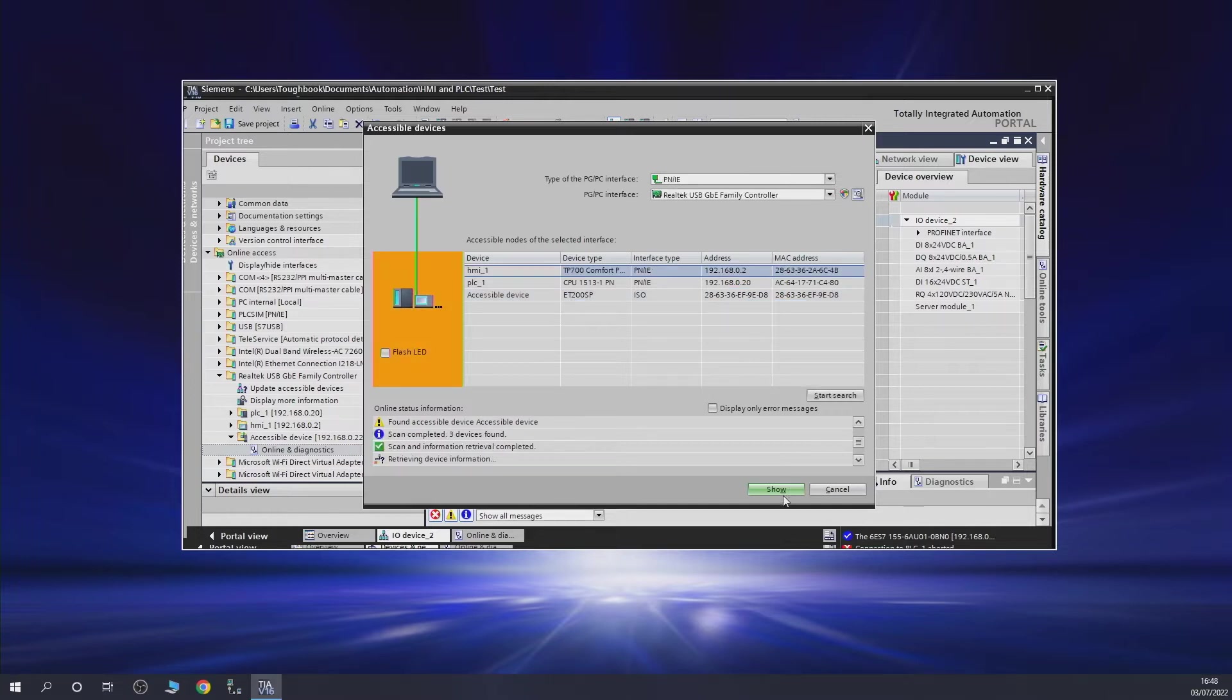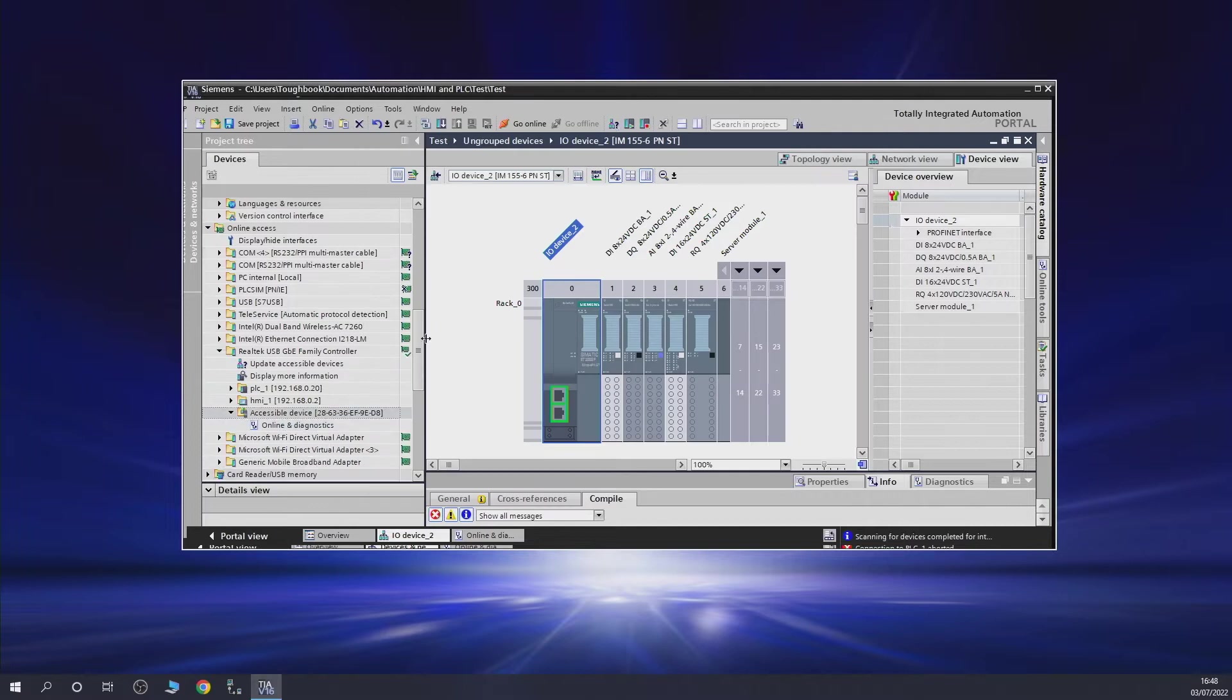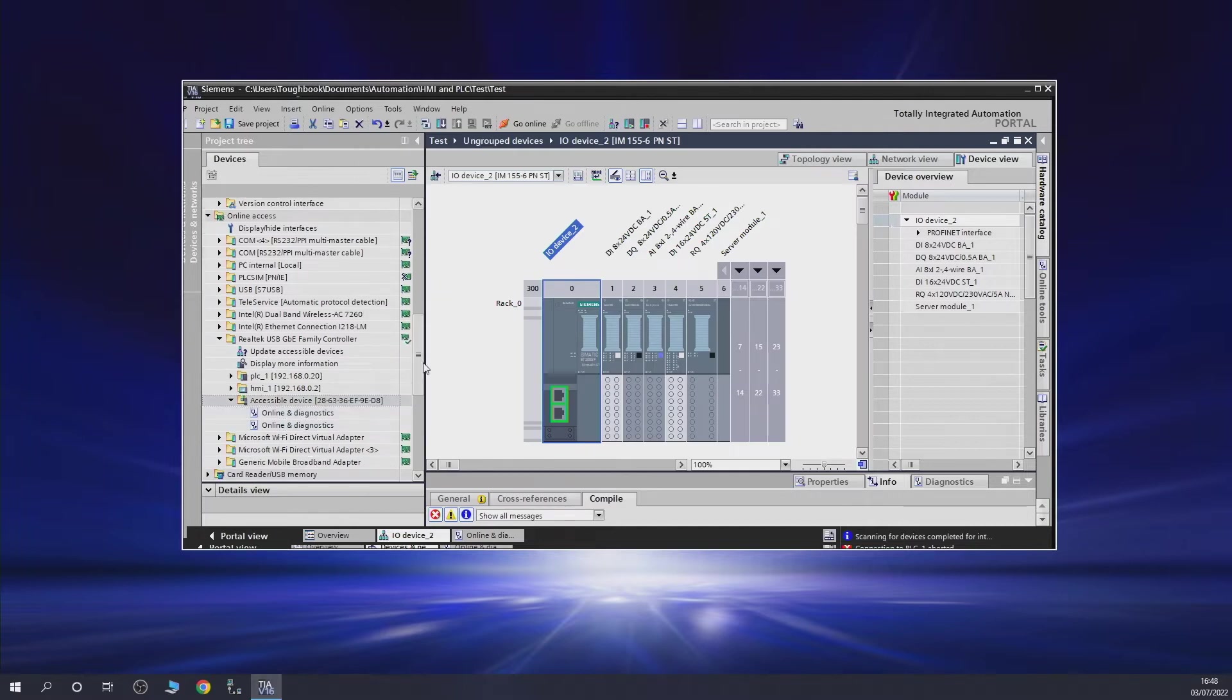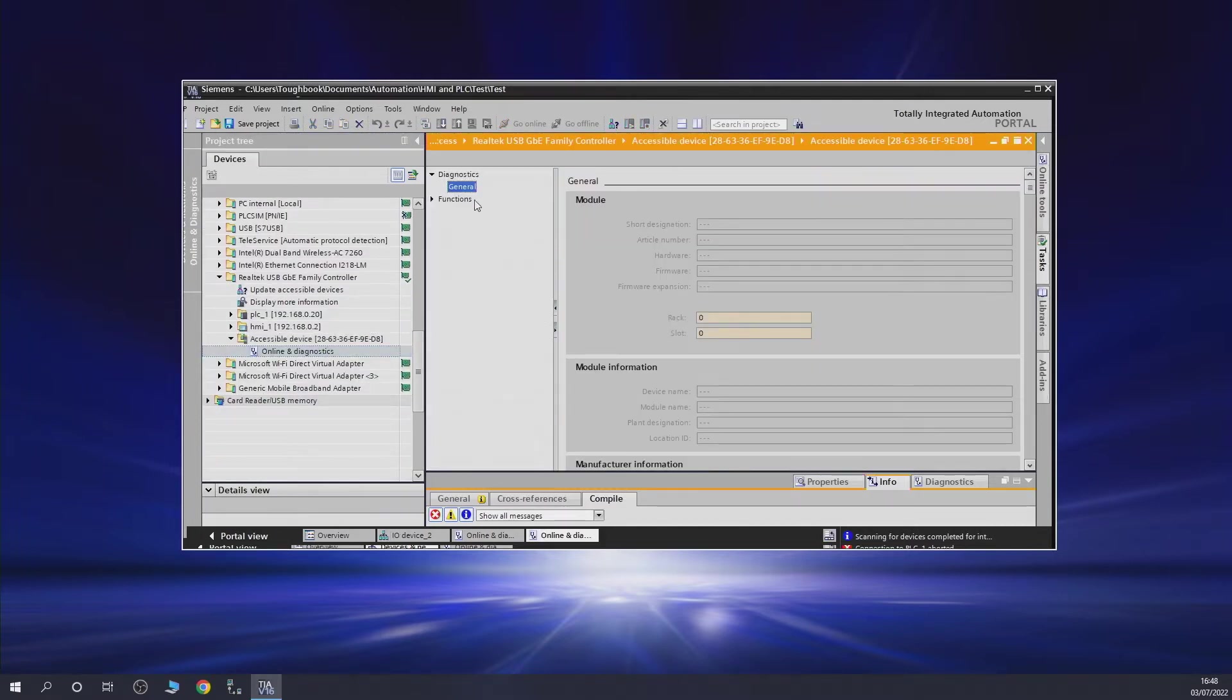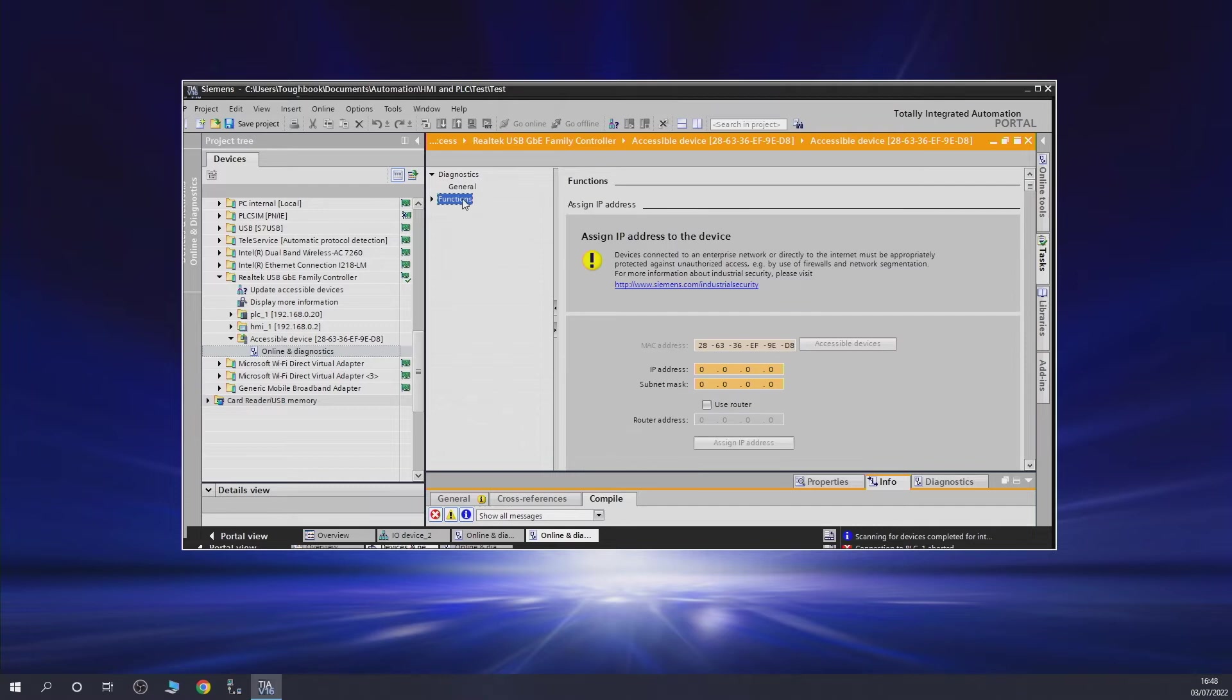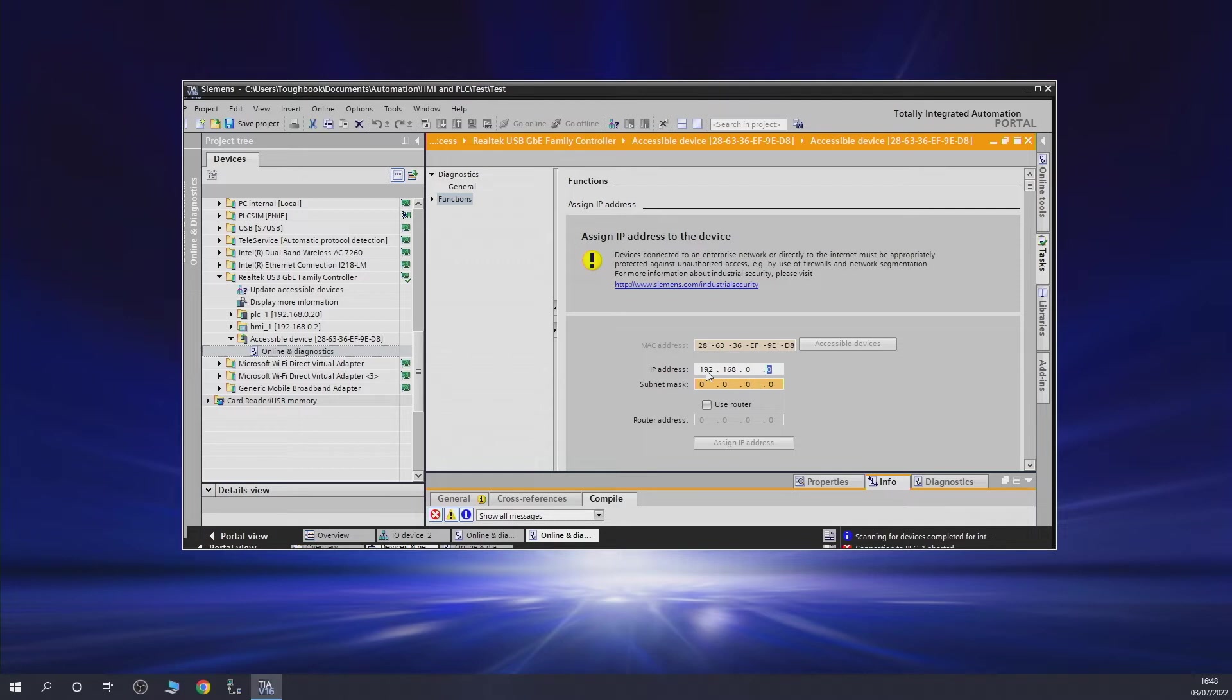Let's go into diagnostics functions. There's our IP address. Let's go 192.168.0 and that was 22 I believe. Then we'll go 255 for subnet mask, 255.255, which is standard for everyone. Let's give it the new IP address - well, the old IP address back.